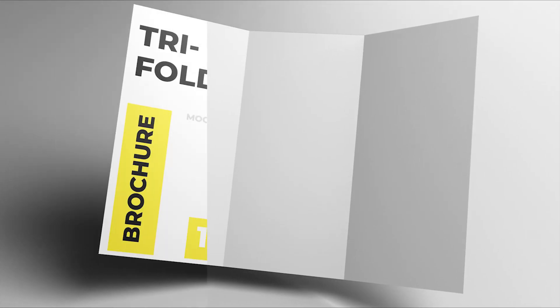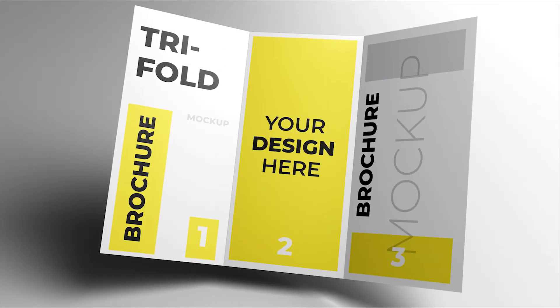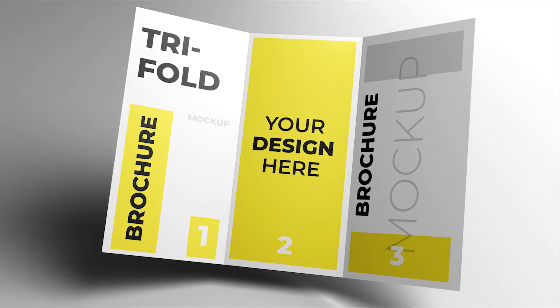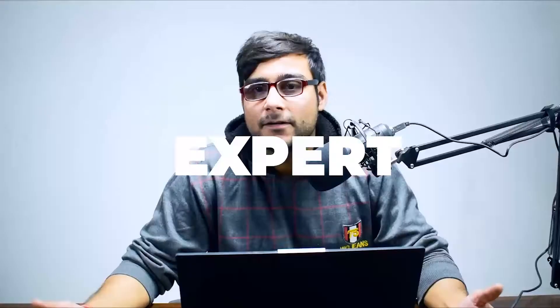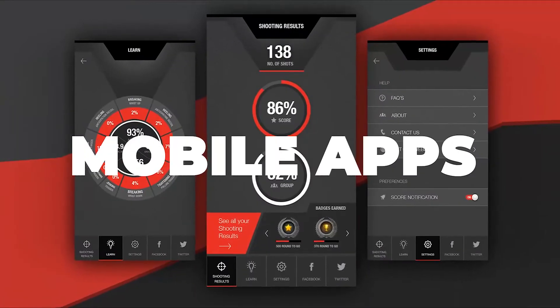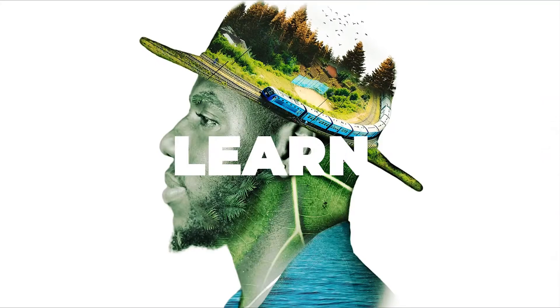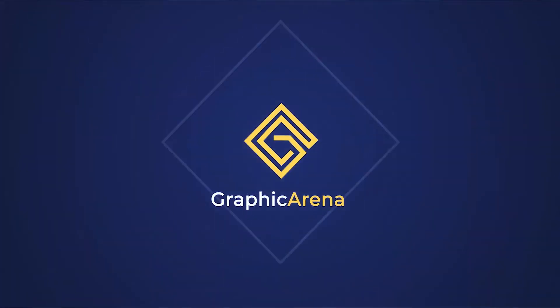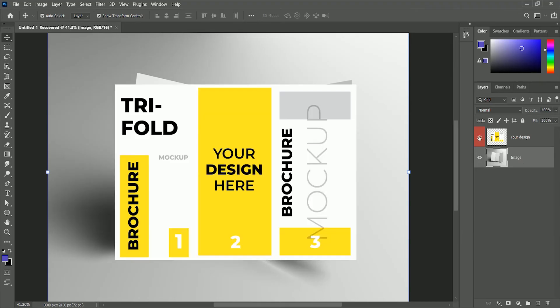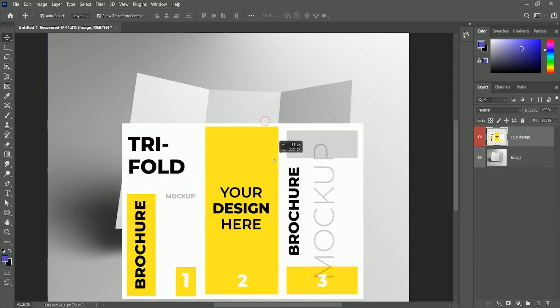Today we will learn how to place your design on a trifold brochure in Photoshop. So let's get started. I have already prepared the image and the design. I recommend you follow along with this process so that you can get engaged more. The link is in the description for these resources.